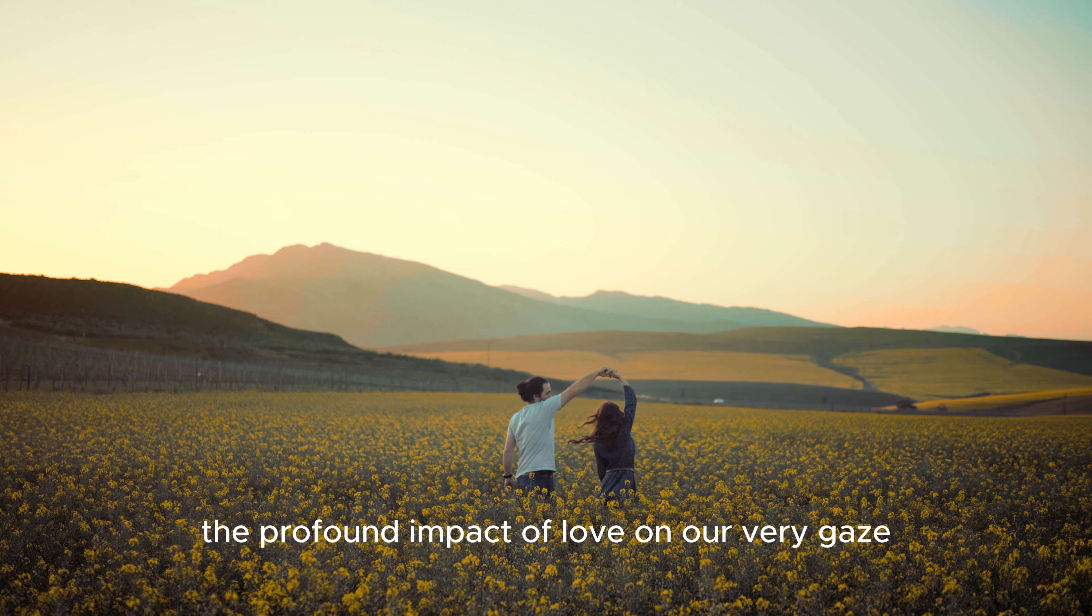So let us embrace the power of love in our eyes, for it is through this simple yet extraordinary act that we truly connect with each other and illuminate the world with compassion and understanding.